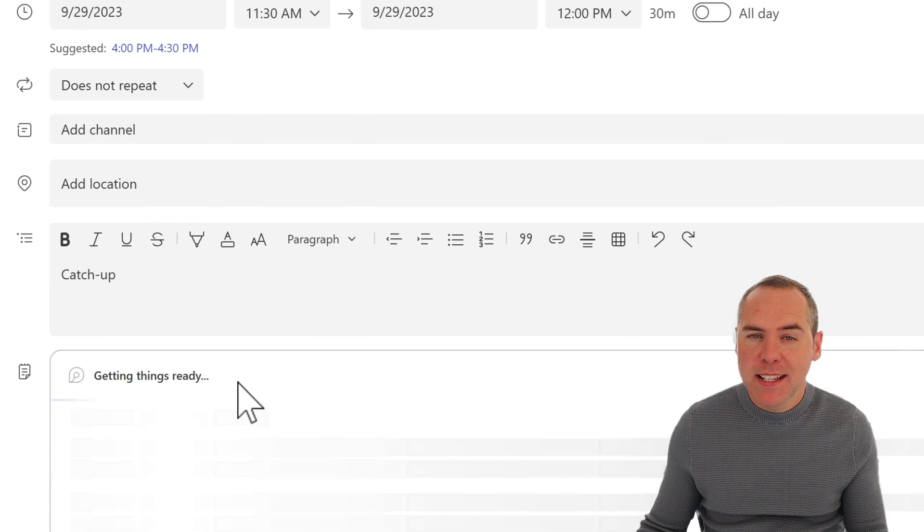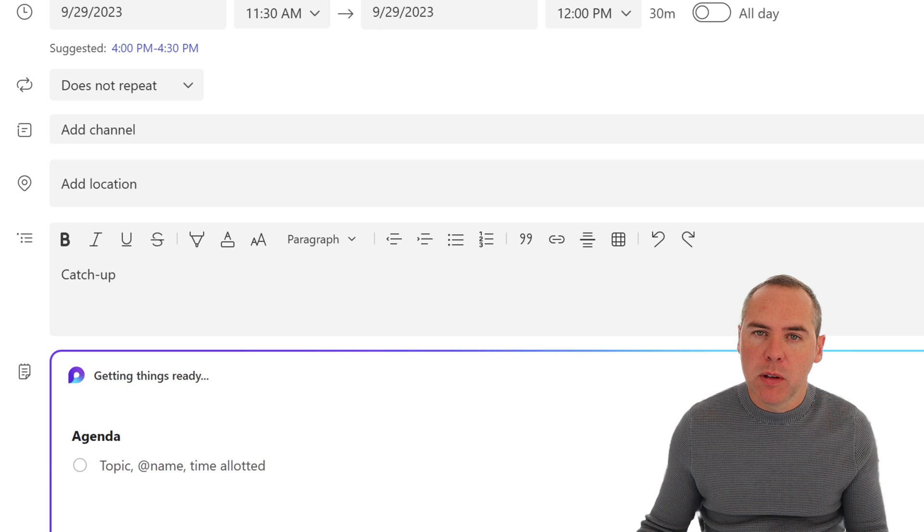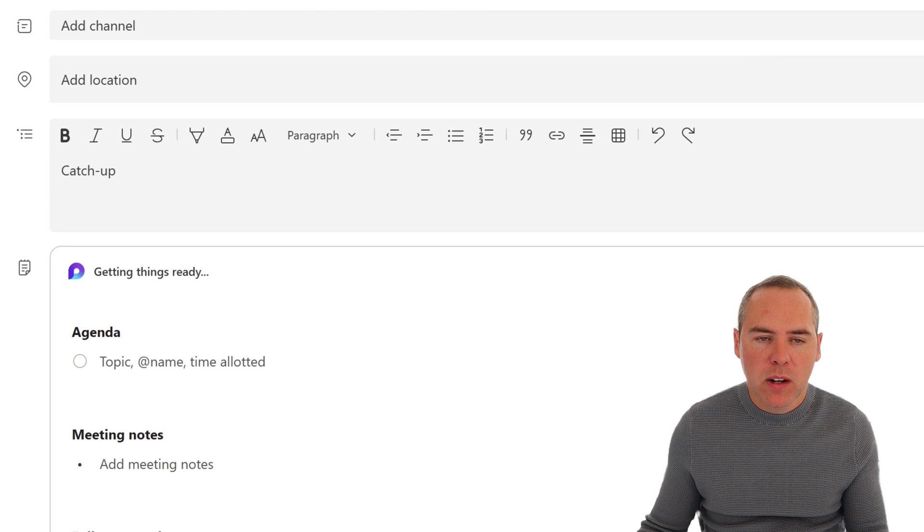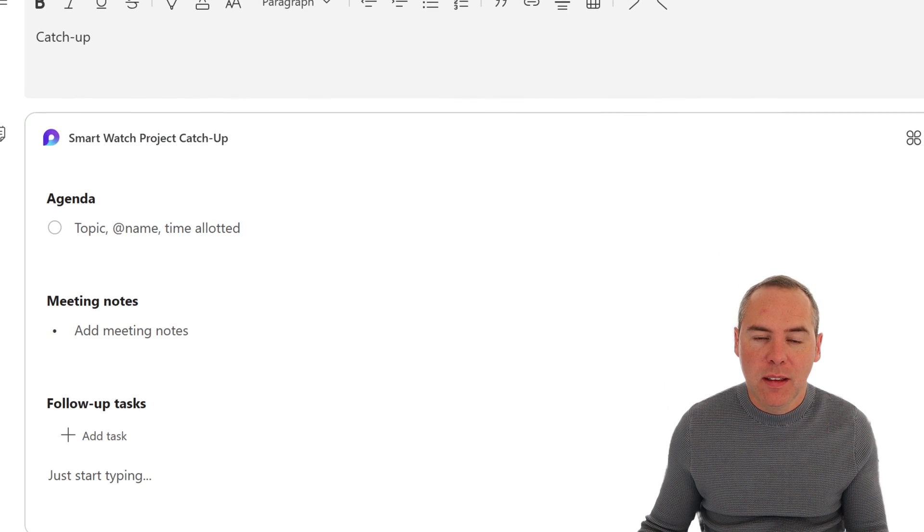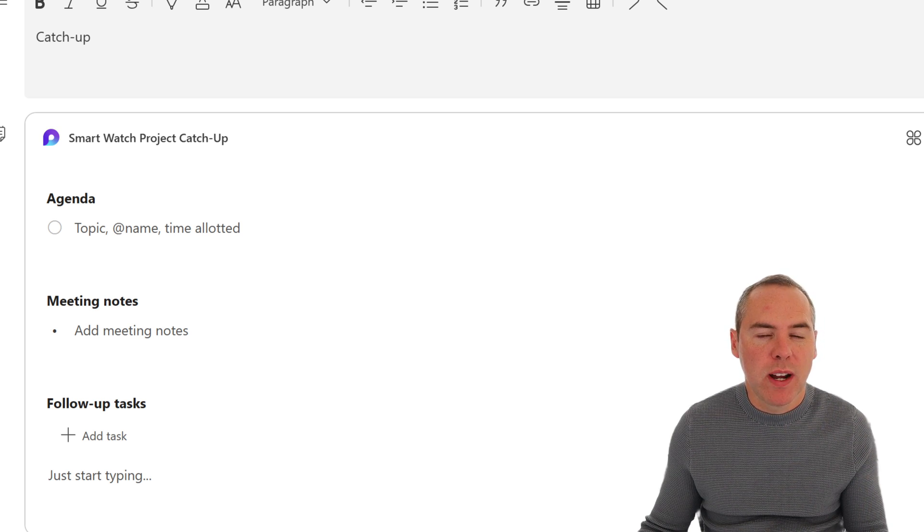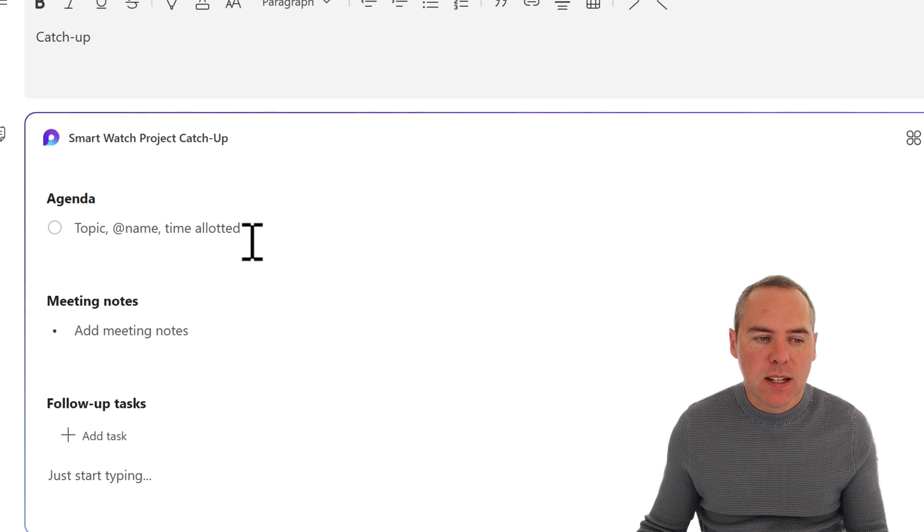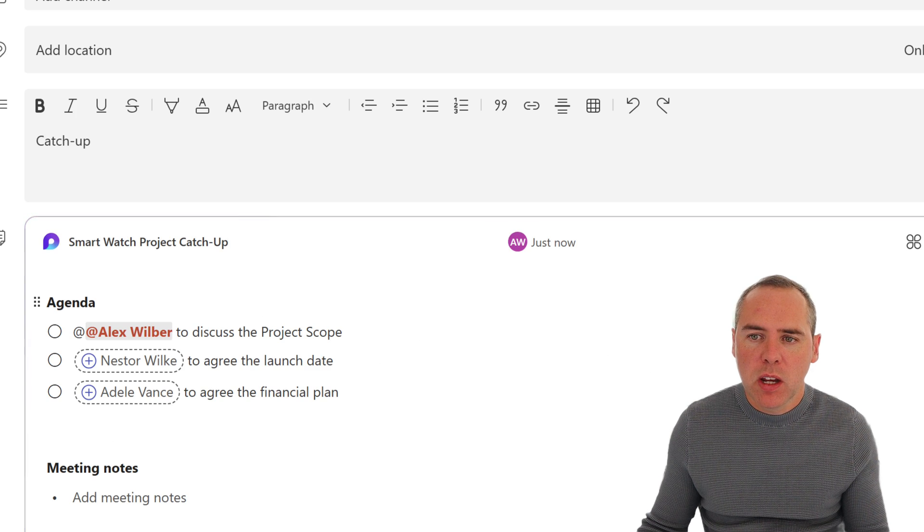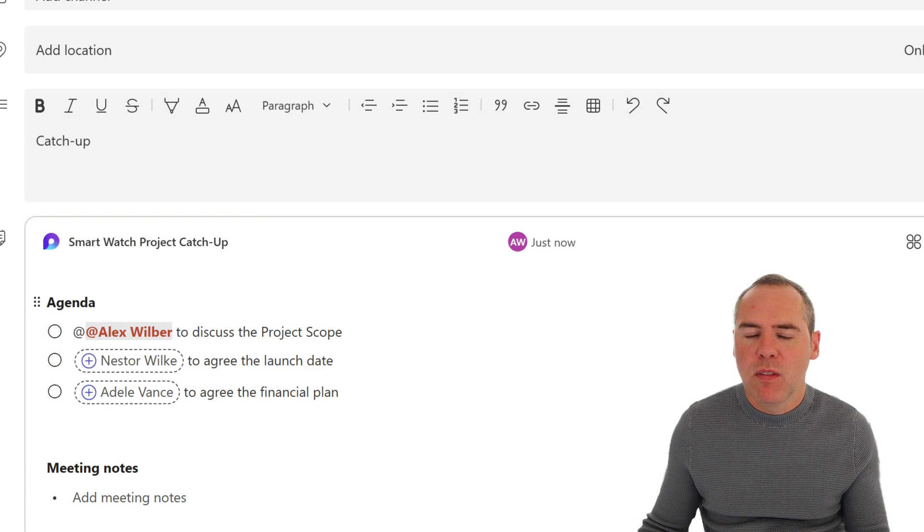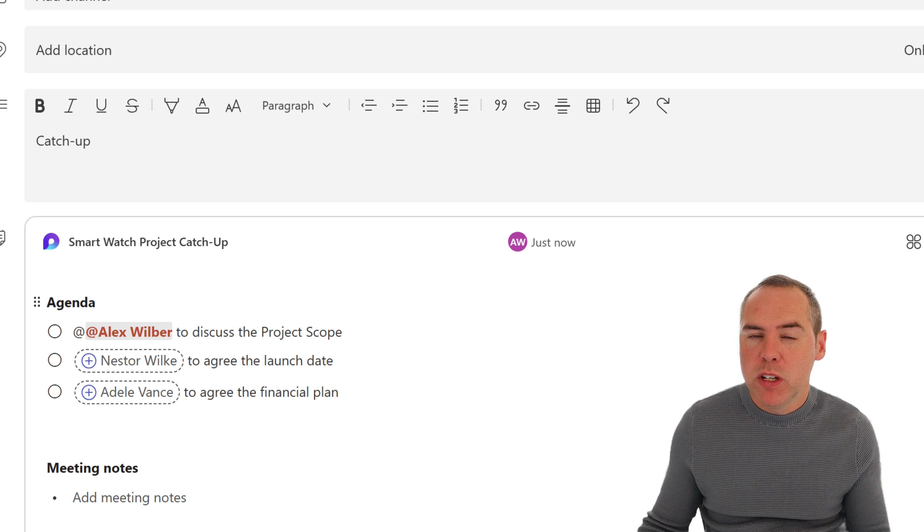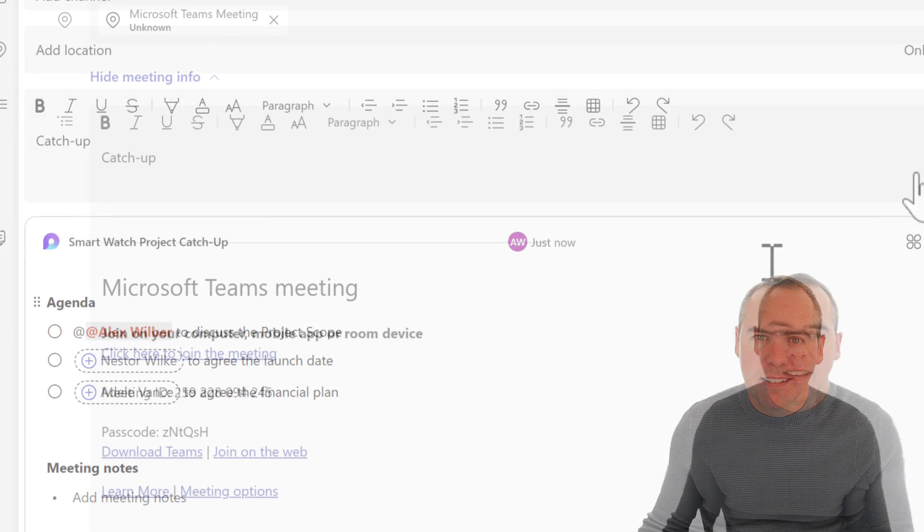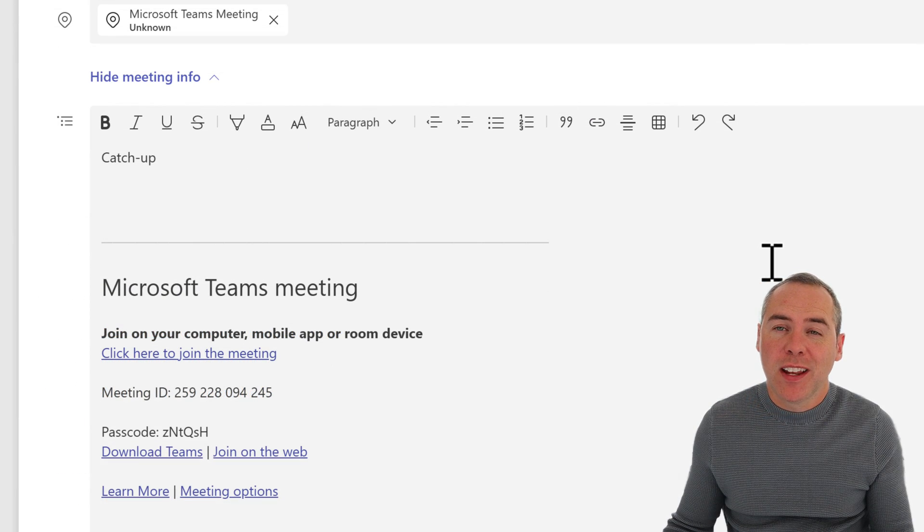If you click into that, this will now create you a Loop component. And that Loop component will give you the ability to set the agenda, meeting notes happening live in the meeting, and also follow-up tasks that sync straight into Microsoft To-Do. So let's go ahead and add an agenda. So I can go ahead and send this meeting invite out, including the agenda and the other points we're going to capture inside of the meeting. And now it's time to join the meeting.